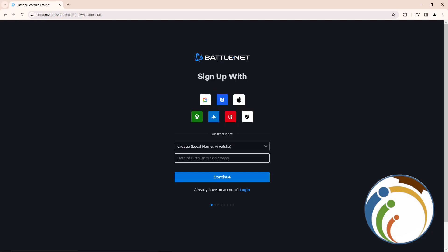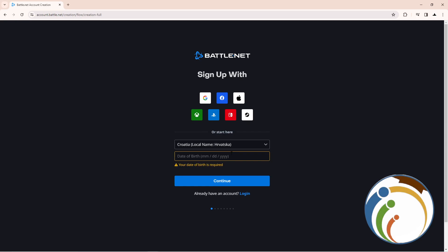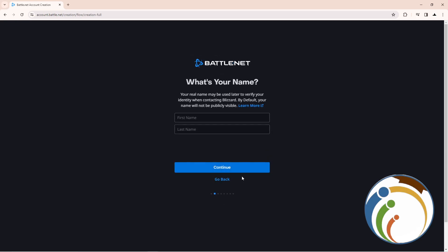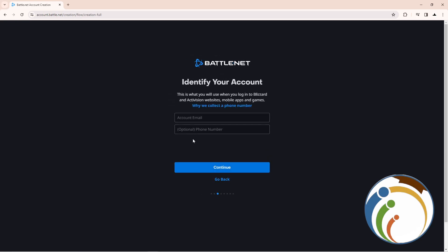Once you do that, you can start creating your Battle.net account. Enter your date of birth, like 12/20/2005, and then proceed.